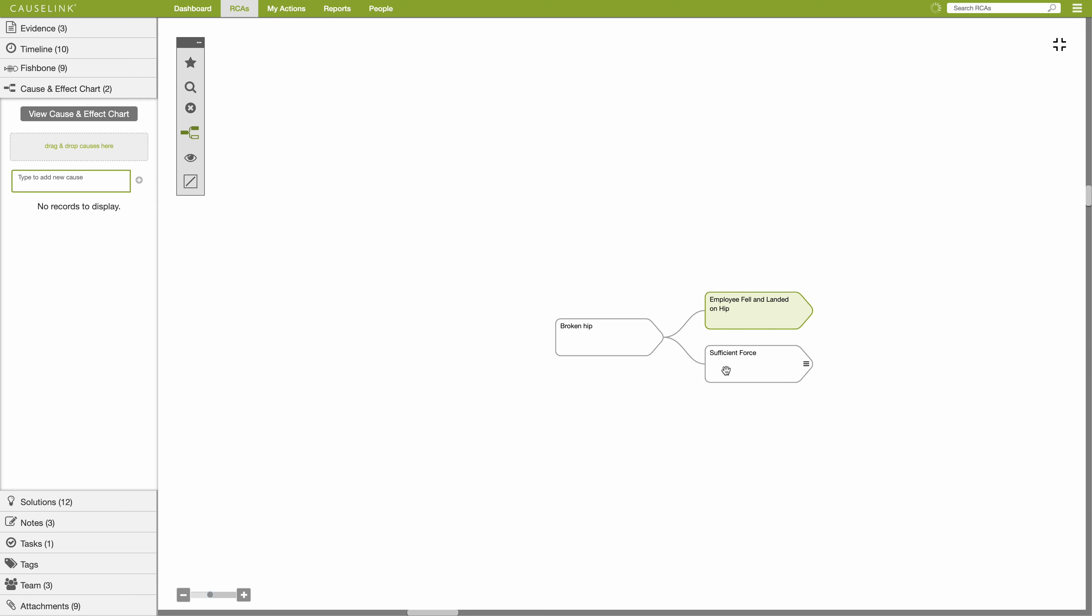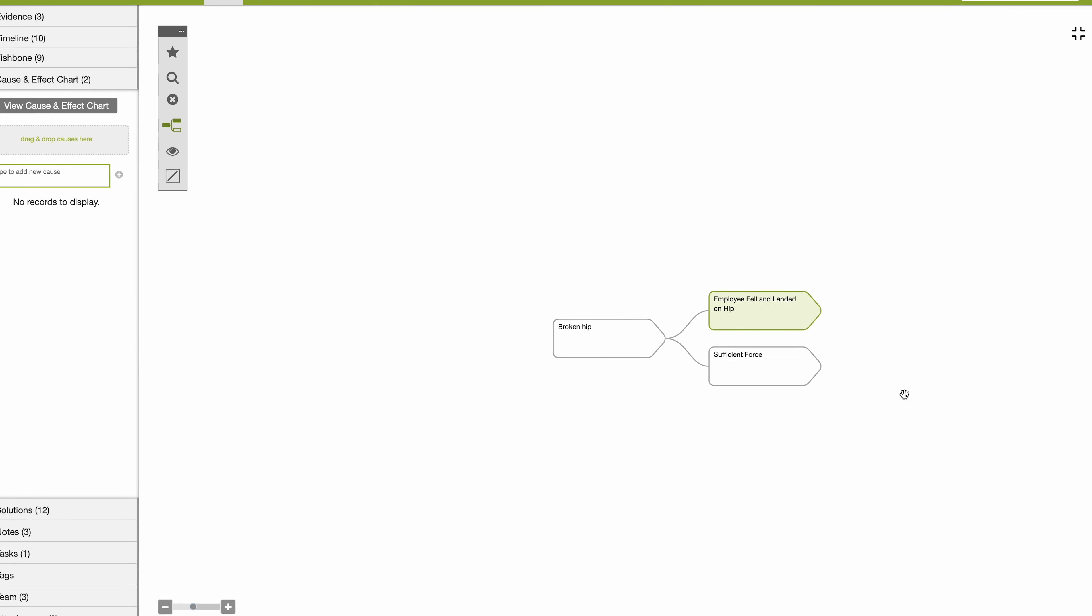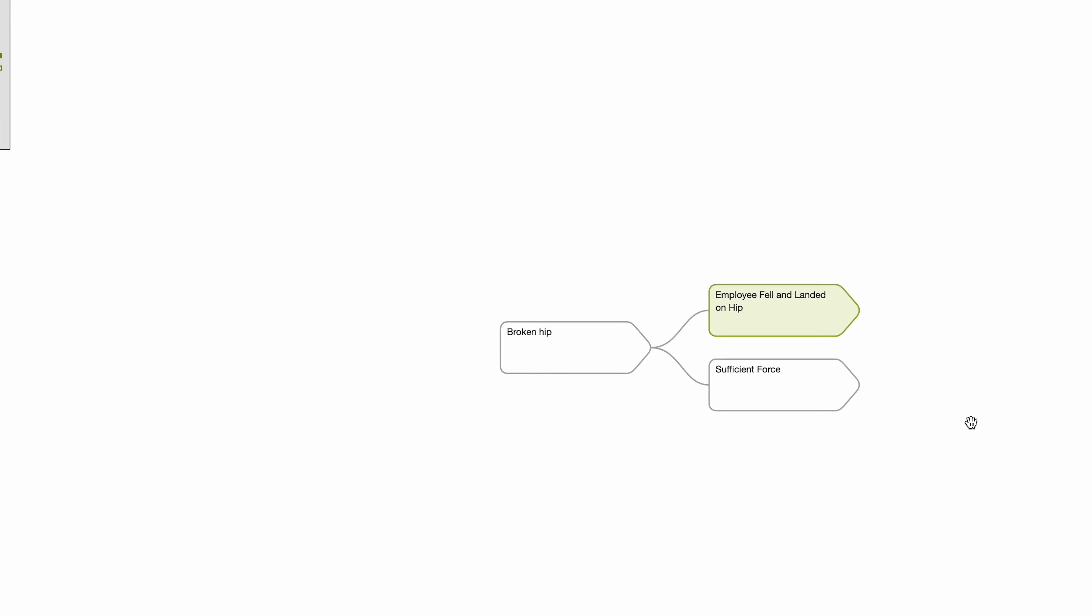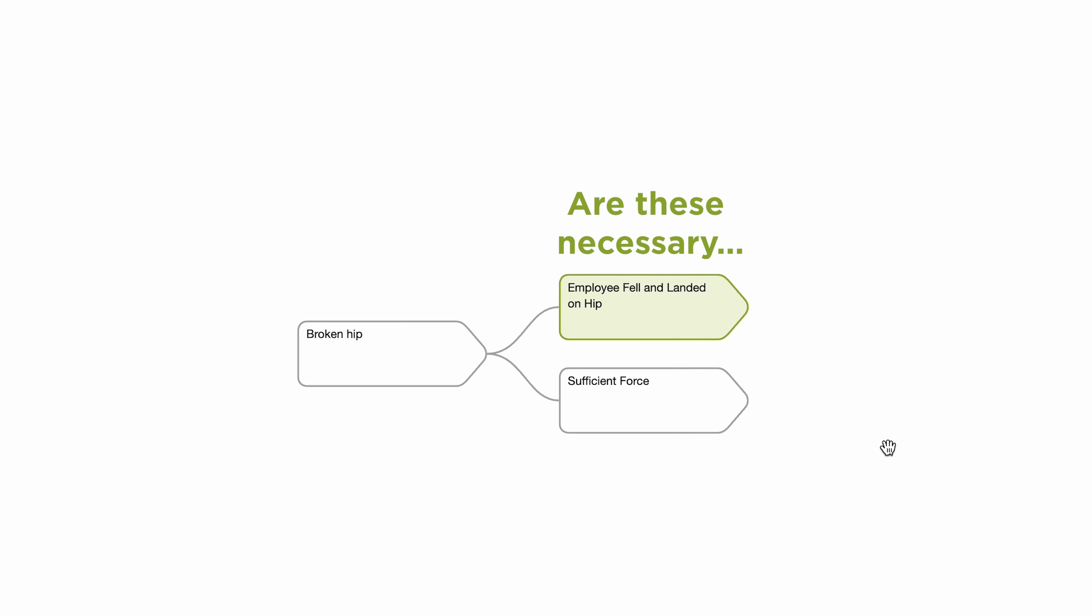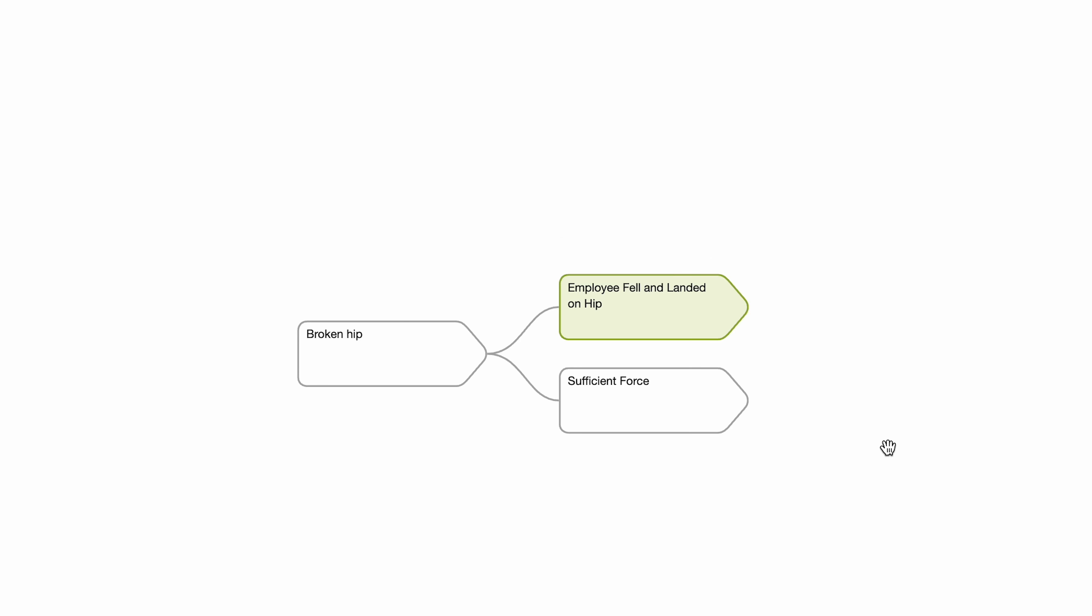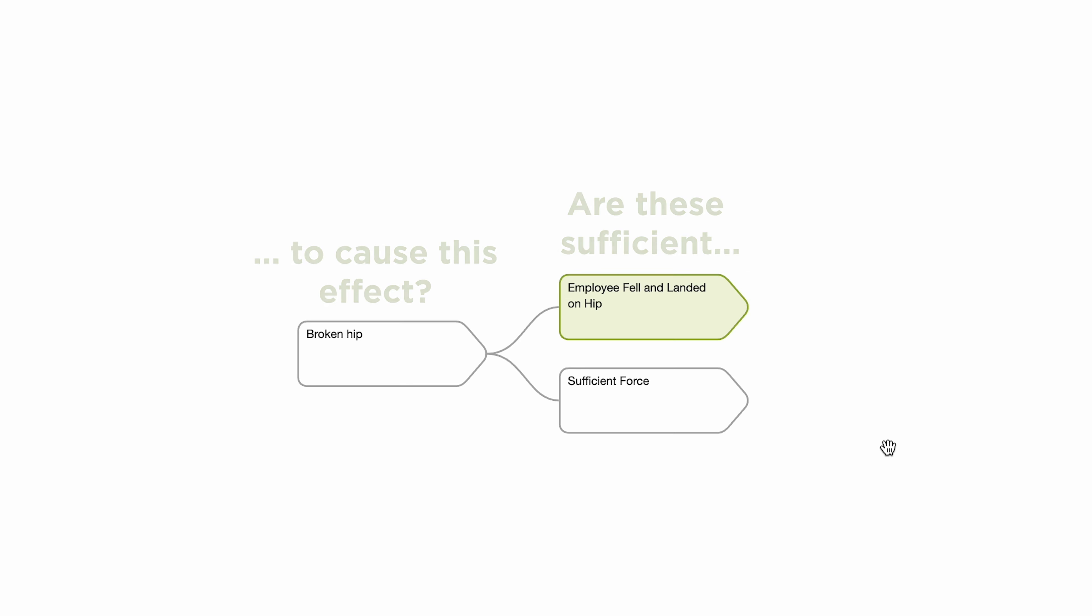When building the cause and effect chart, it's helpful to ask two questions. Are the causes immediately to the right of this effect necessary? Is the combination of causes sufficient to cause this effect? Continue adjusting the causes until the answer to both questions is yes.